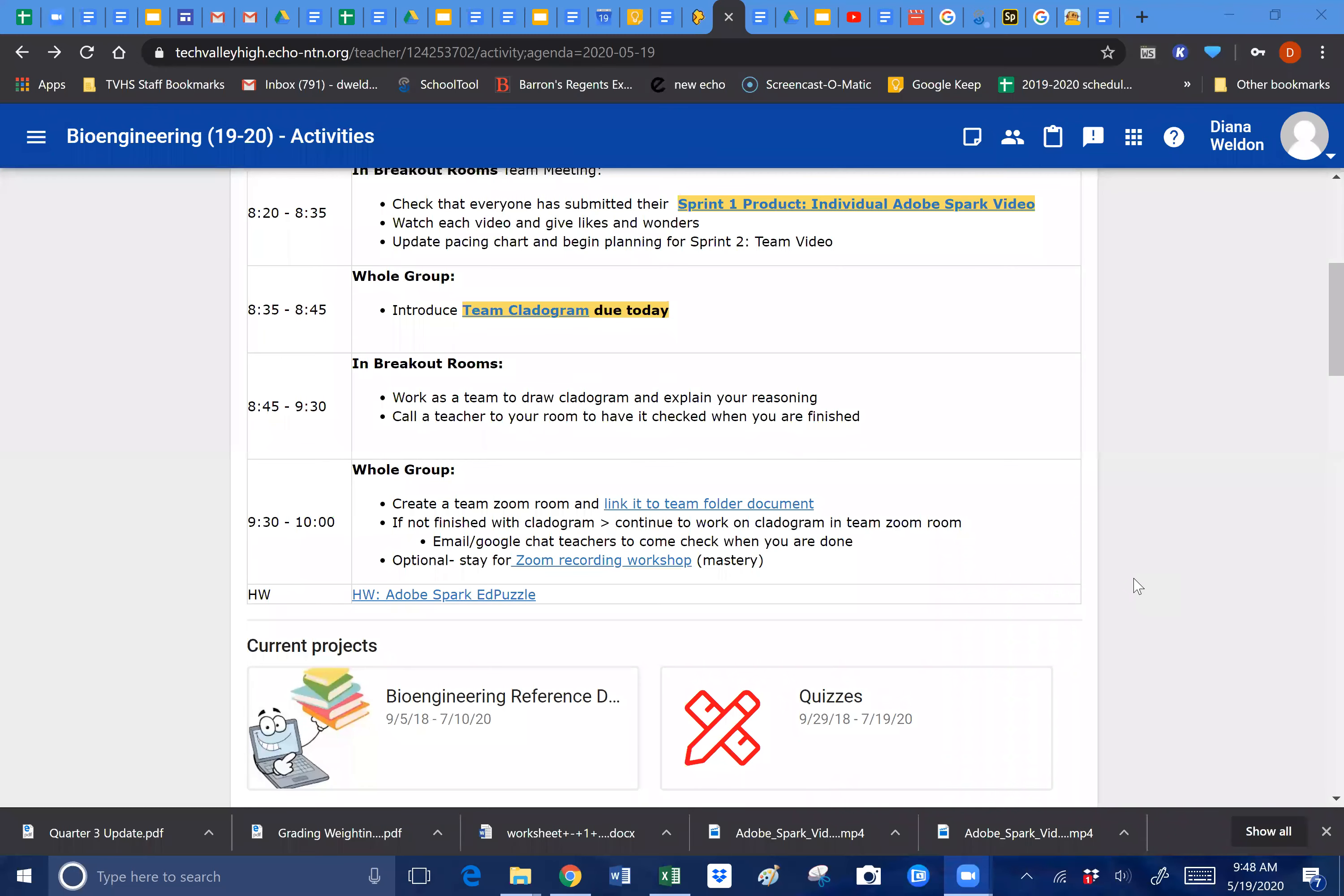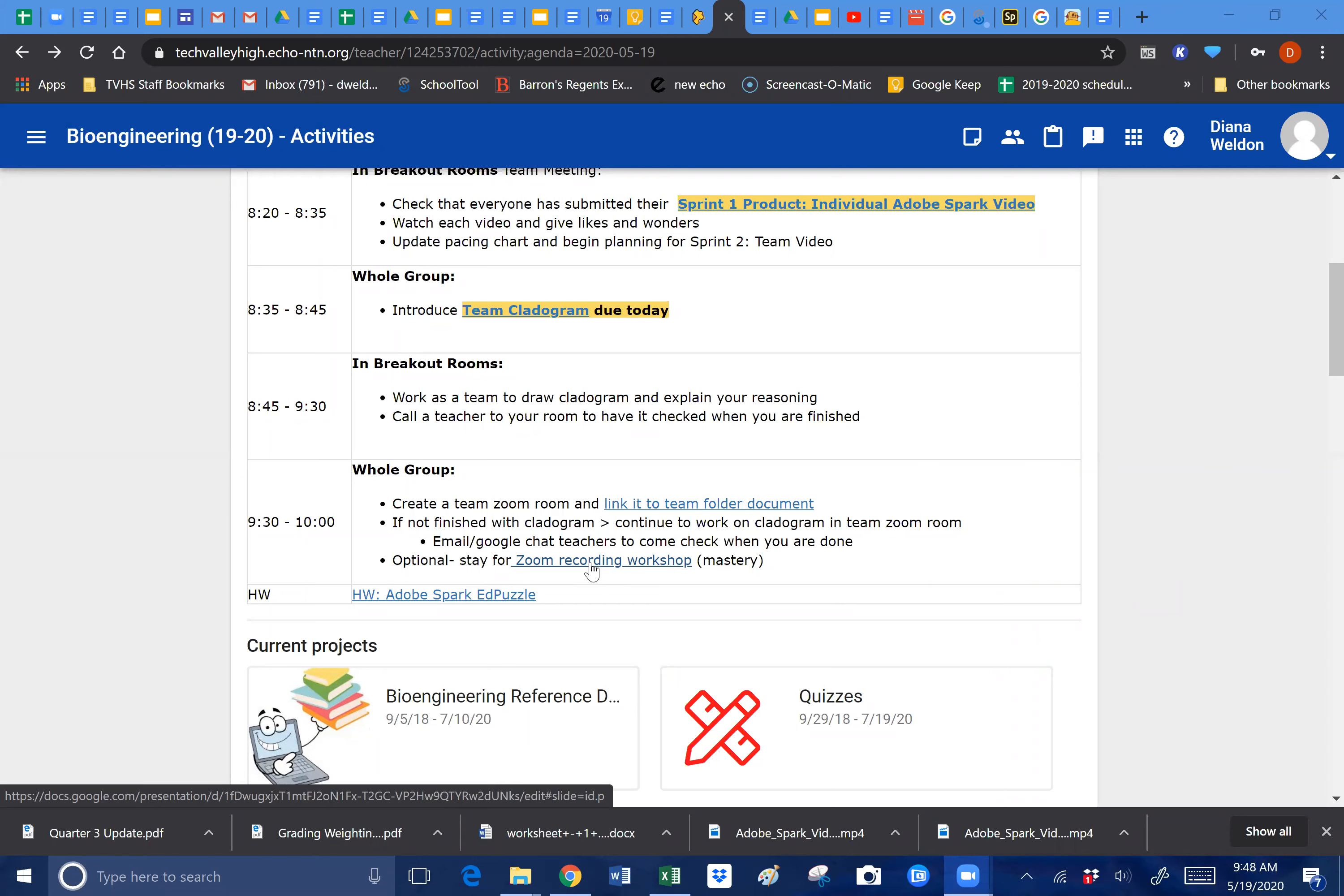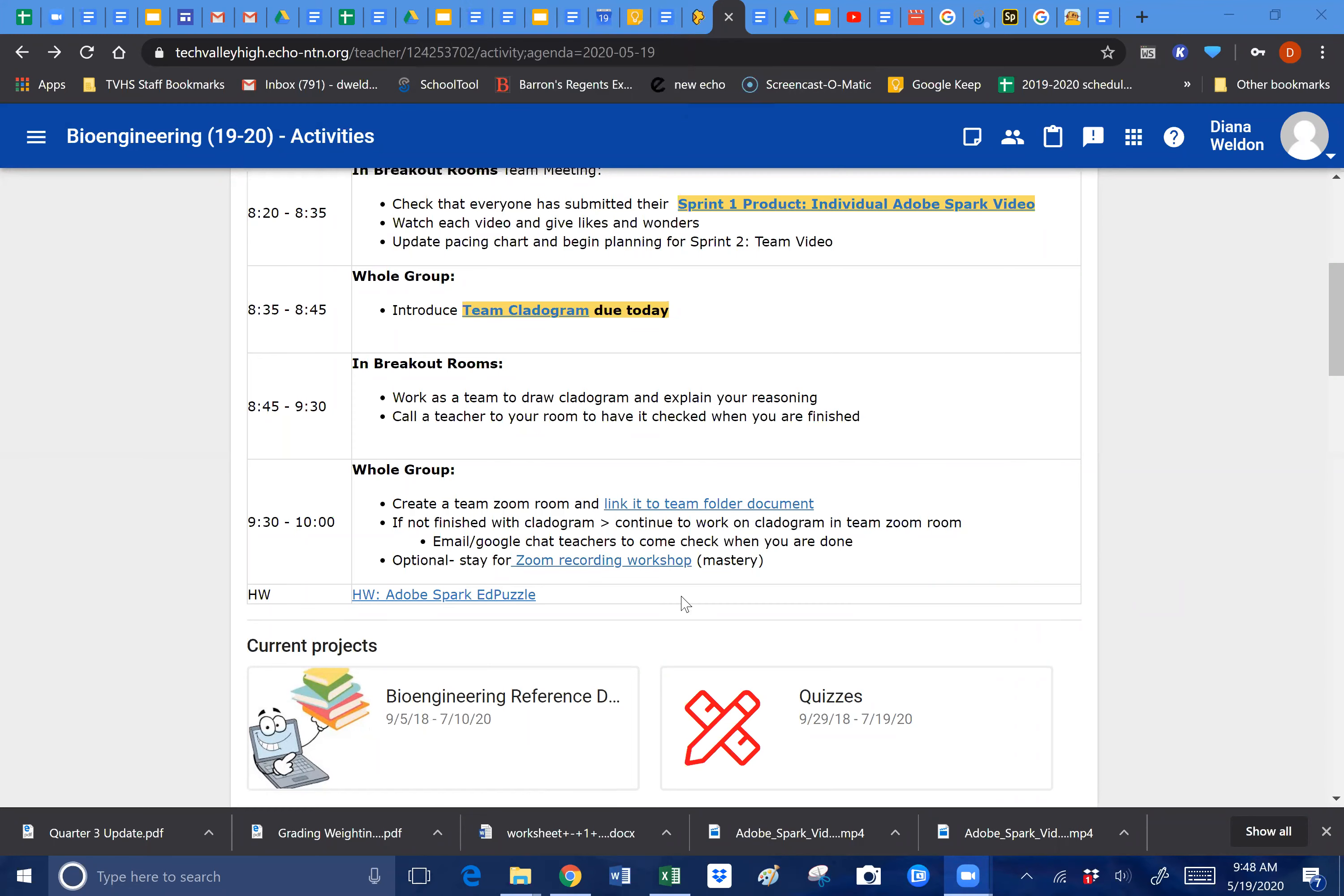That's my record button, although this is not my own Zoom room, I'm not the actual host, but hopefully I'm still recording right now. I just linked the slideshow to the agenda down here where it says Zoom recording workshop.